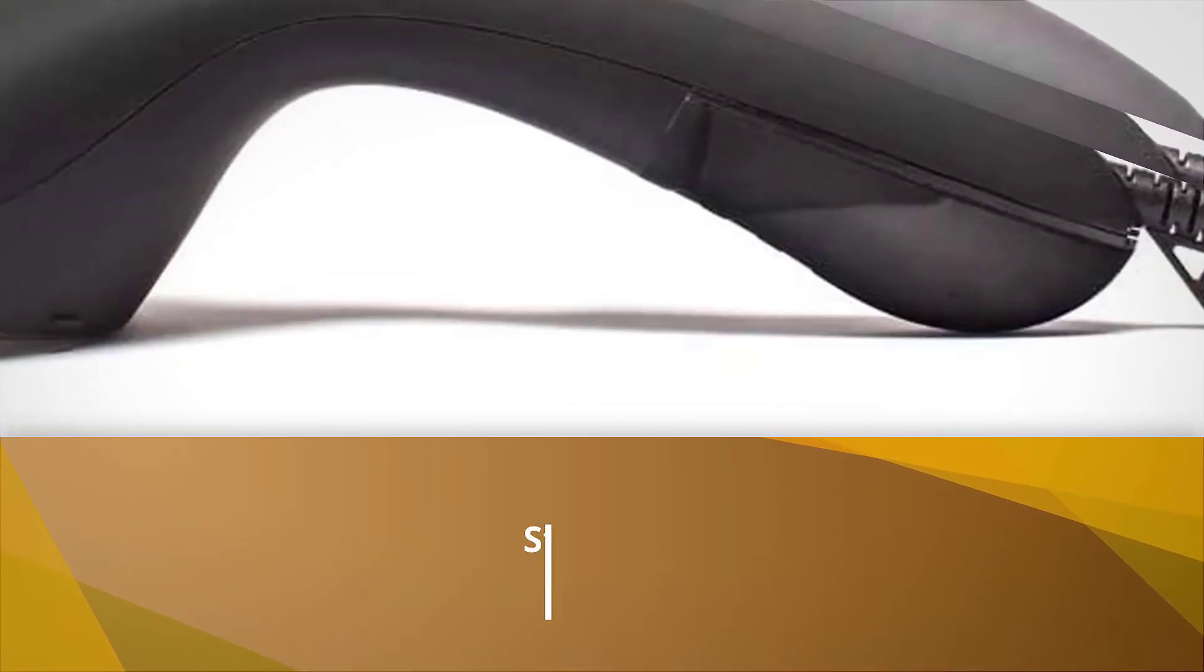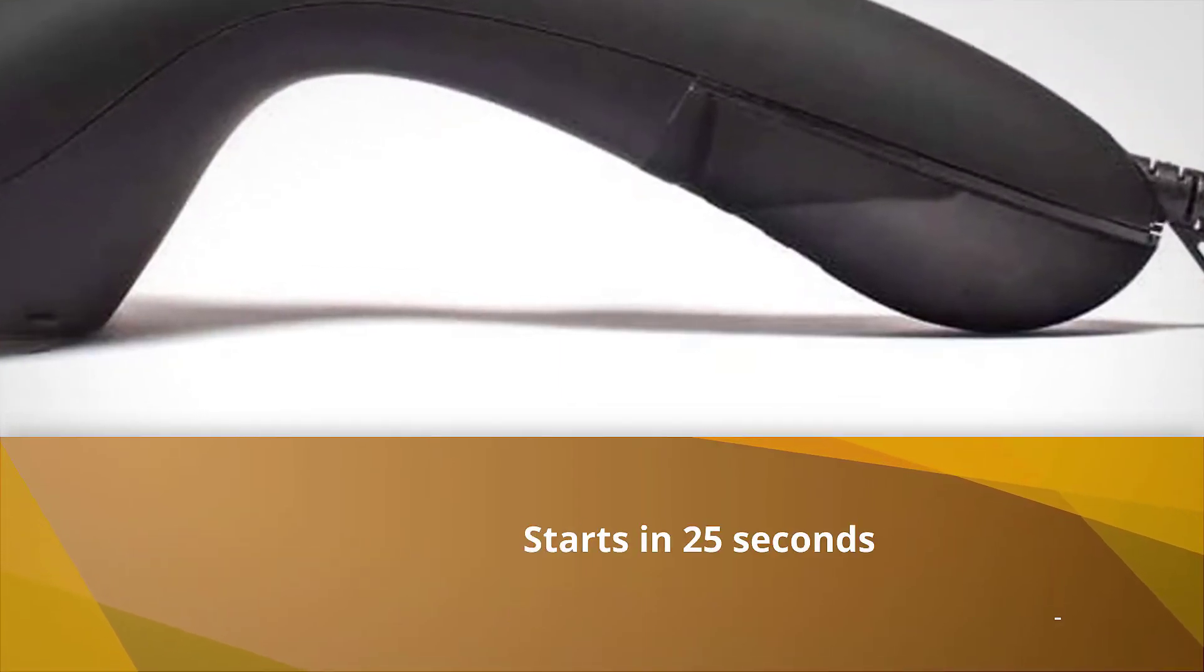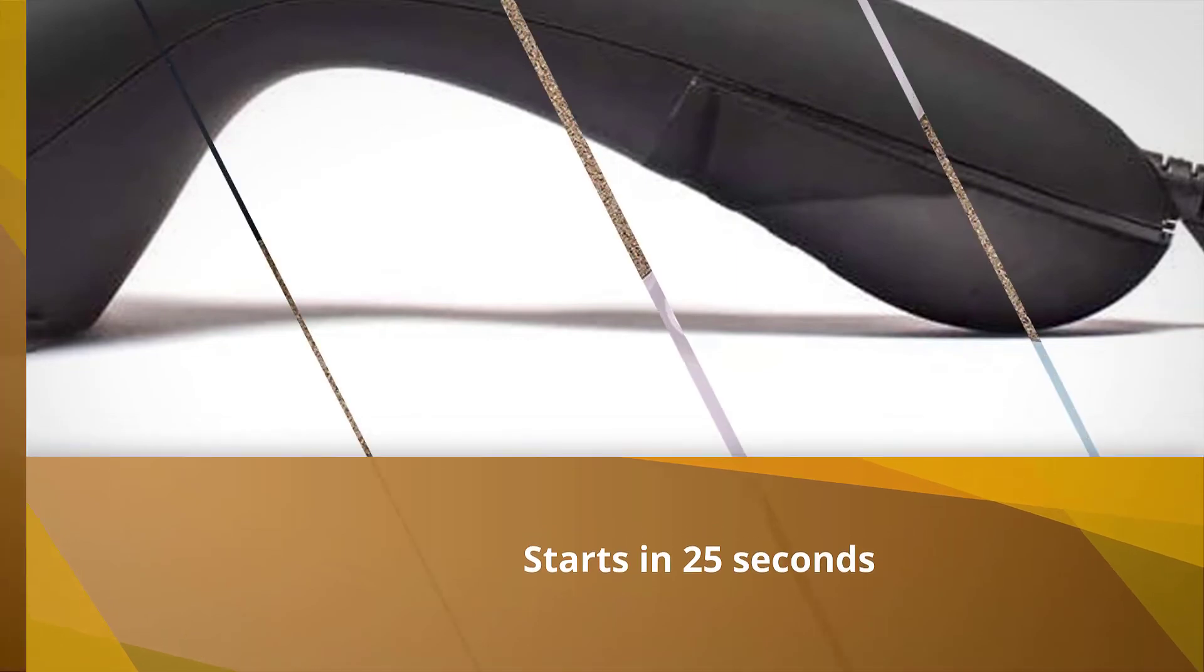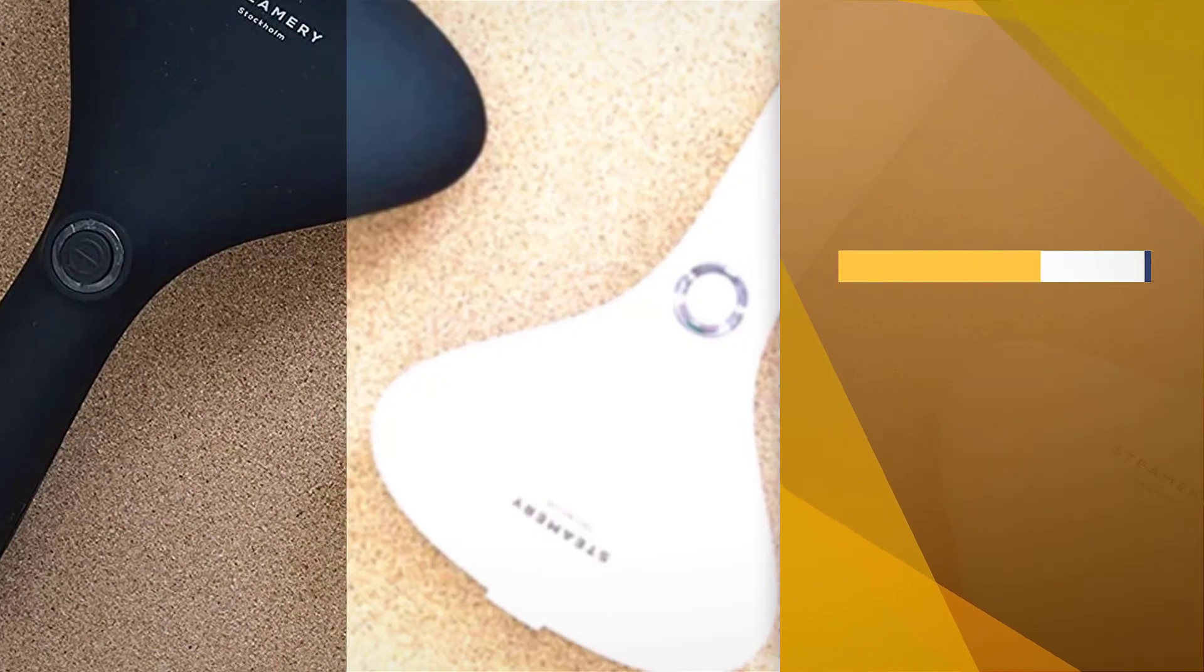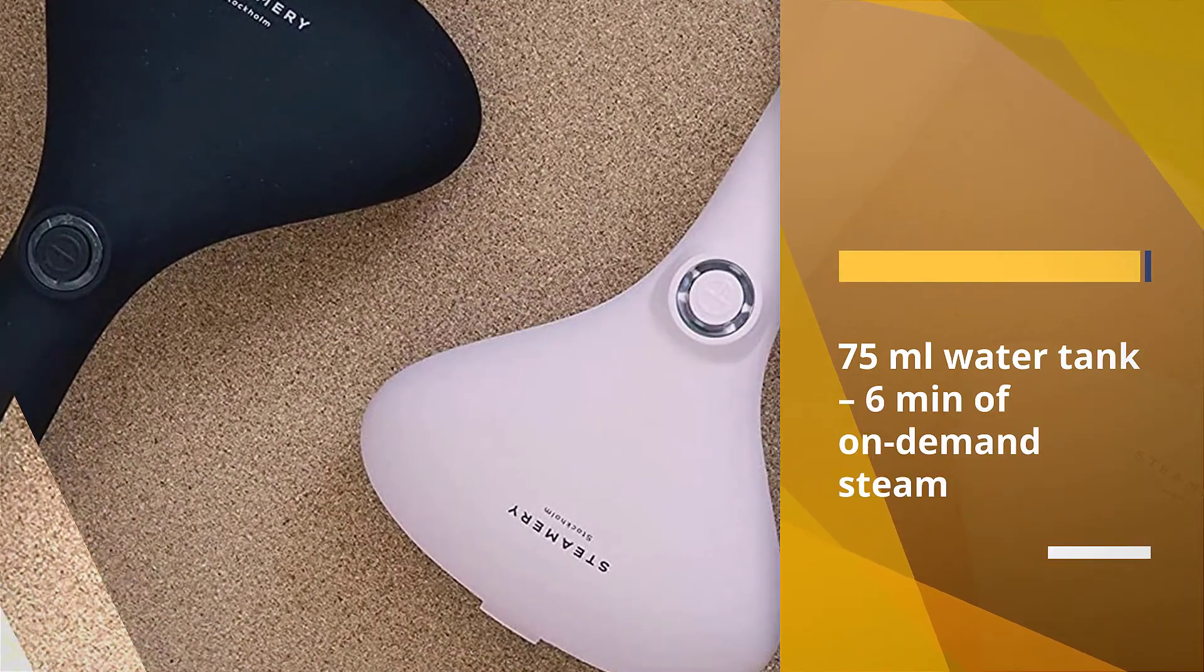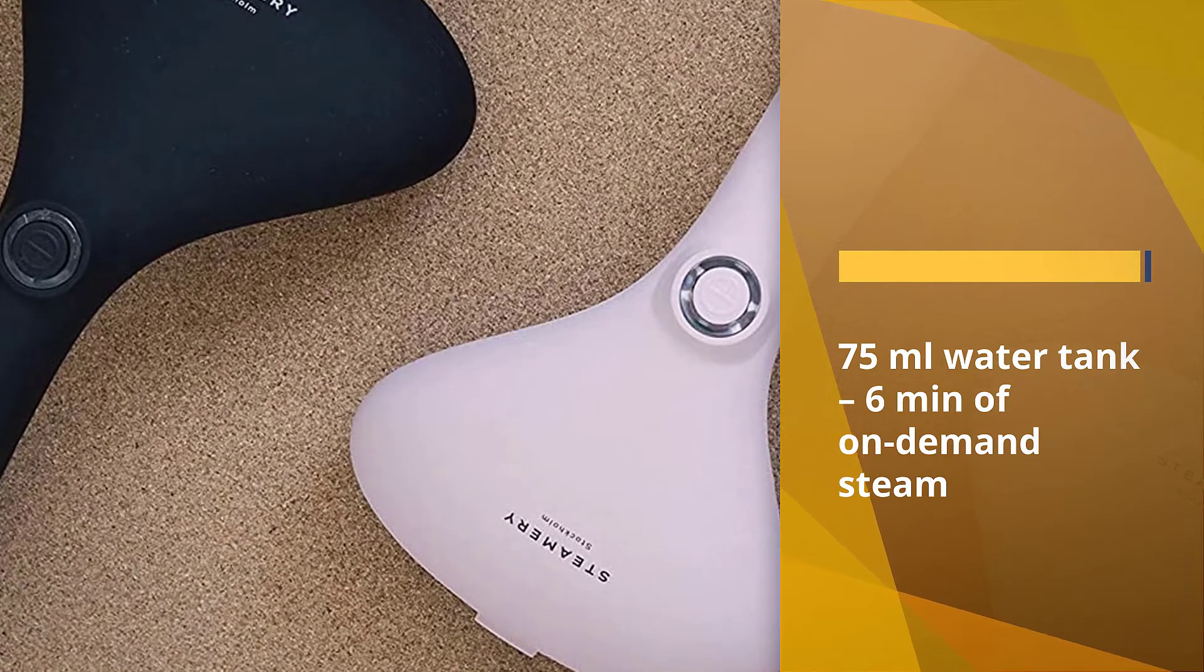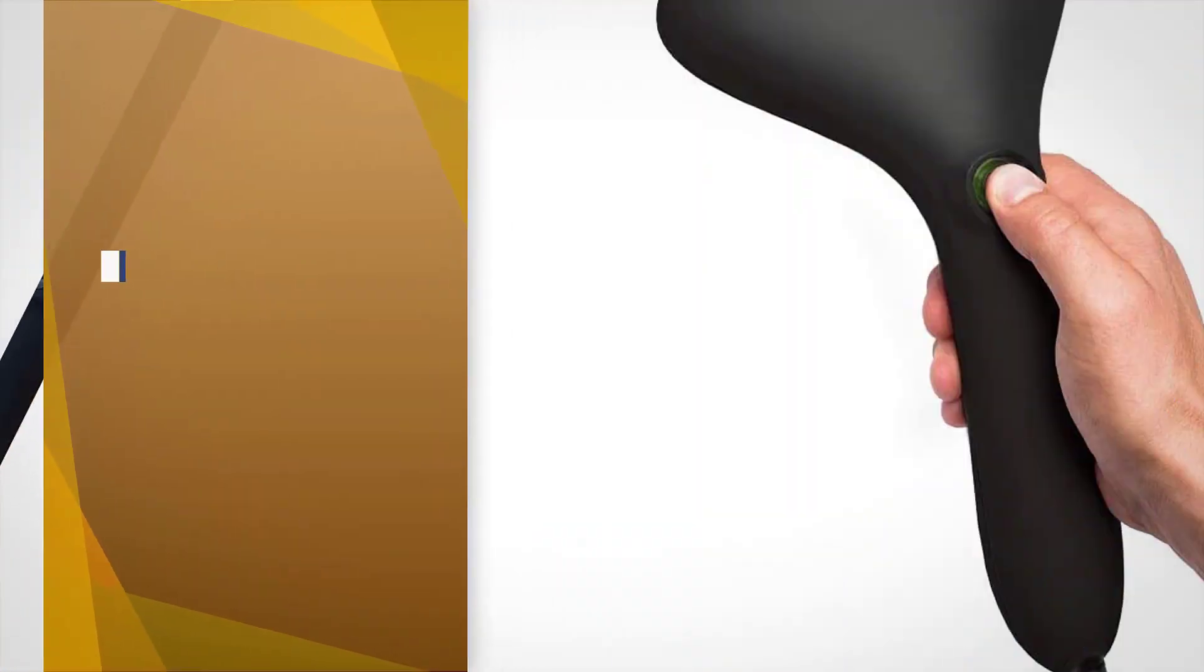This millennial-chic steamer would look fantastic next to your away luggage and Yeti water bottle. Created in Stockholm by Steamery, the Cirrus No. 2 bridges minimalist Scandinavian design with modern functionality.